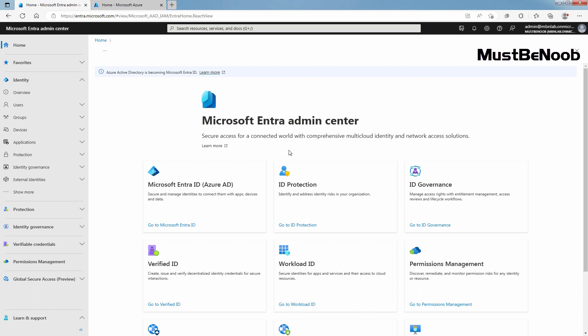Hi, this is Rian from Must Be Noob. This Lab Guide is on how to configure Company Branding in Microsoft Entra ID for Sign-in Experiences for your users.